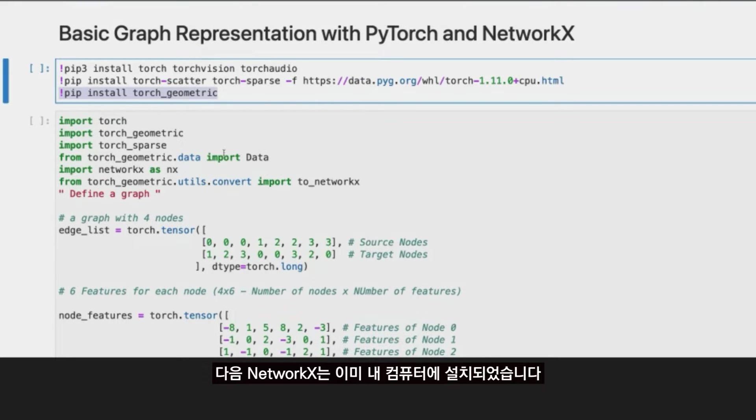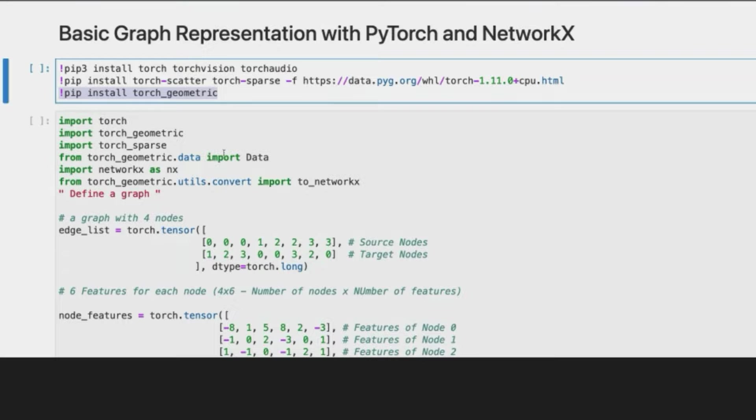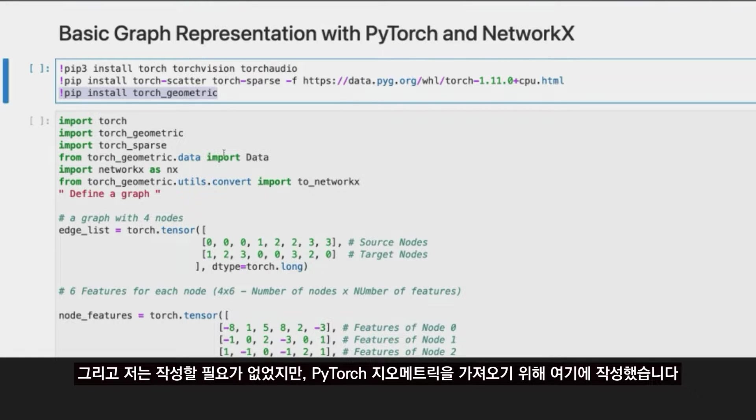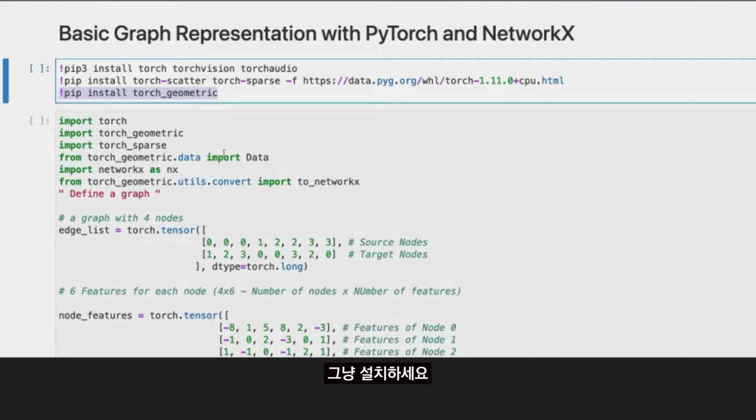NetworkX was already installed on my machine, the machine I was using for this course, so I didn't have to install it. But since this machine is relatively new I didn't have Torch Geometric just yet, so I installed that.